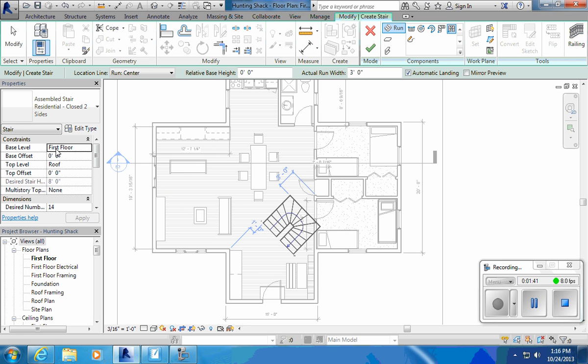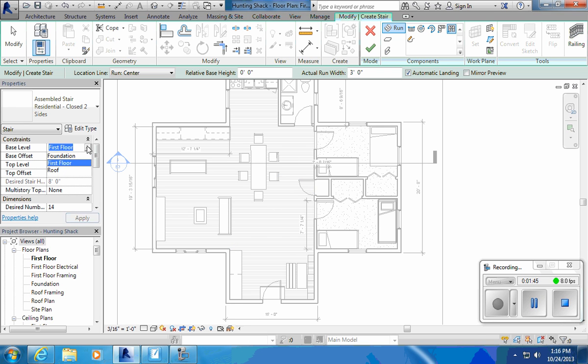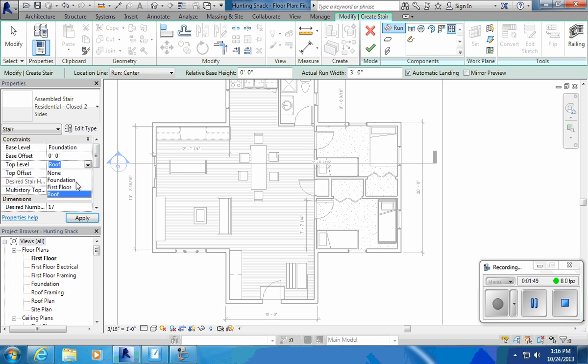Before I place it, I want to tell what my first floor is and what my top level is, or what my base level is going to be. I'm going to go from foundation, for whatever reason on this drawing I call it foundation instead of basement to first floor.